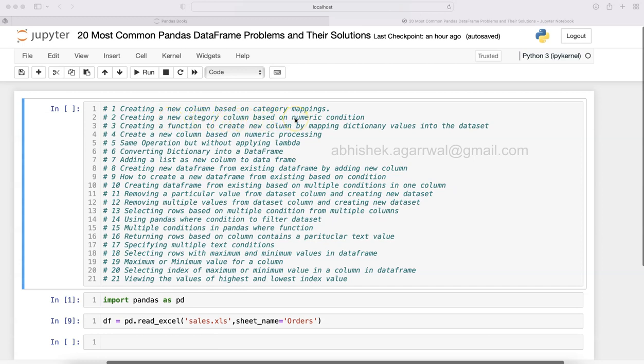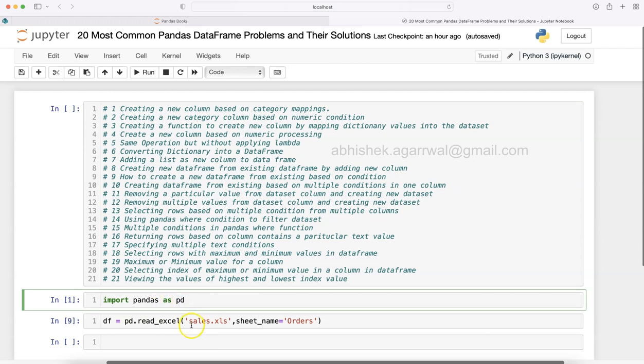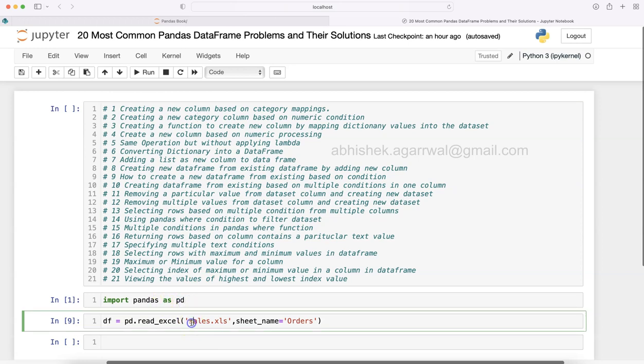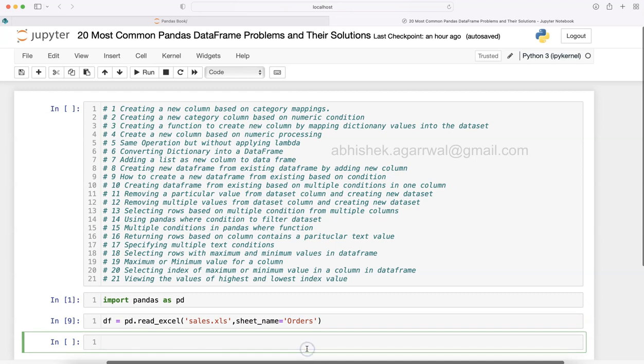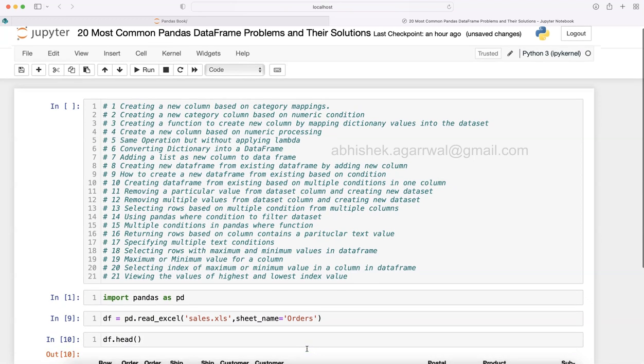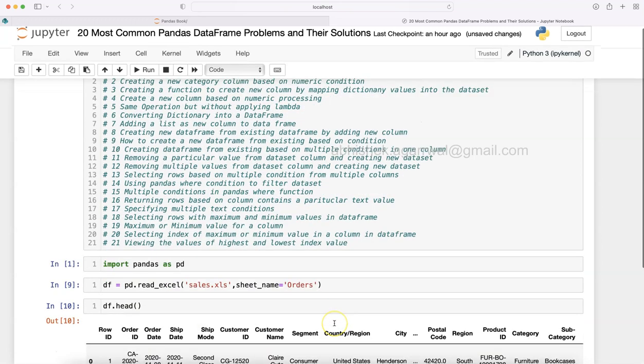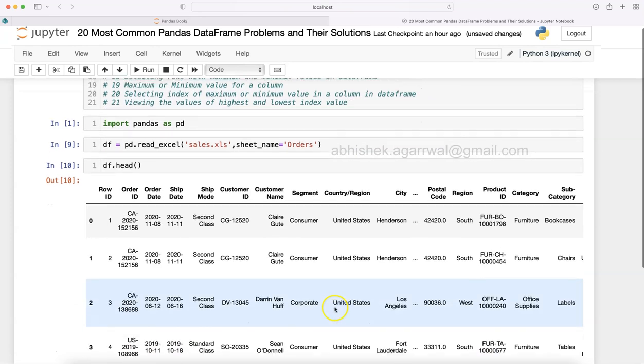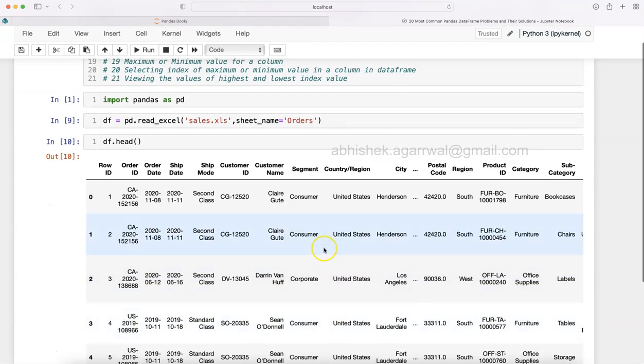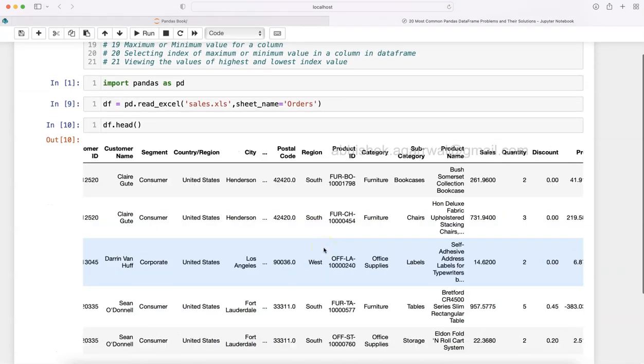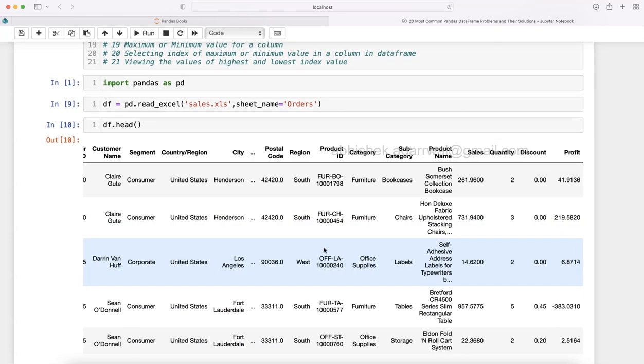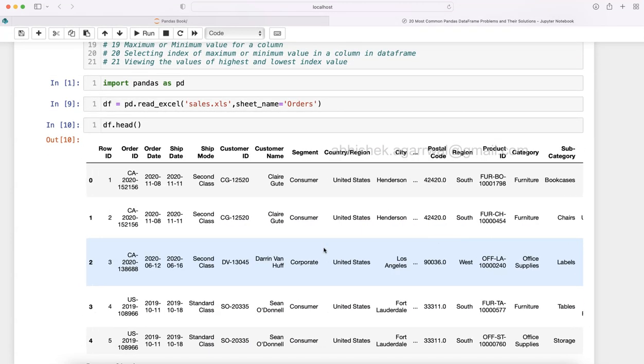I have already imported this Excel file sales.xls and from that I'm only taking the order sheet. Let me show you using the df.head command the first five rows, how the orders table really looks like.